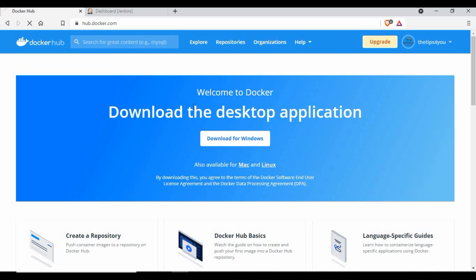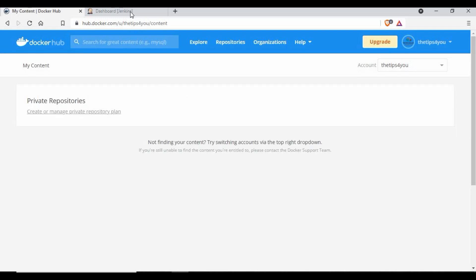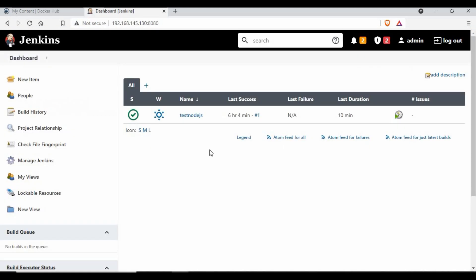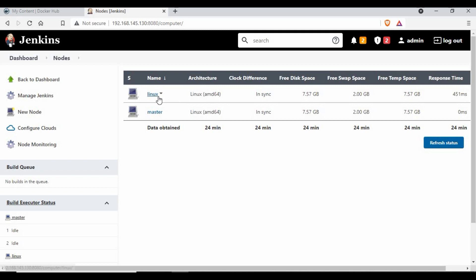Moving on to Docker Hub — I've logged in and you can see I don't have any repositories or images pushed here yet. I also have a Jenkins instance running. If I go to Manage Jenkins and then Manage Nodes, you can see there is a node called 'linux', which is a Docker node where I'll be running the docker build commands.